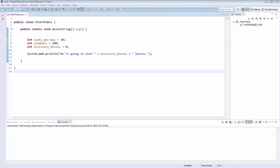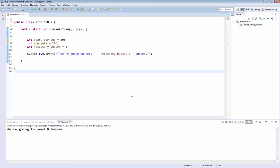This is a very simple program that determines how many buses are needed if you have a certain number of students that need to be put on buses, and the buses have a certain number of seats. Right now, this program doesn't do anything interesting. If I run it, it just says we're going to need zero buses because it sets necessary buses to zero, and then it has an output. If you would like to try this challenge with me, I suggest you type in this short program and make modifications as I'm going to, or follow the link to download a sample program and create a project in Eclipse.